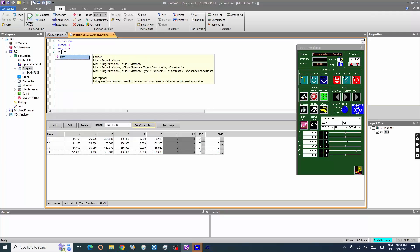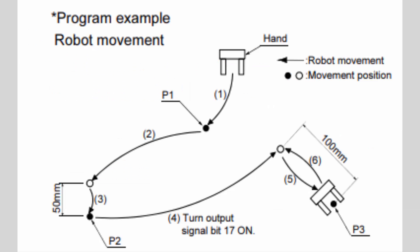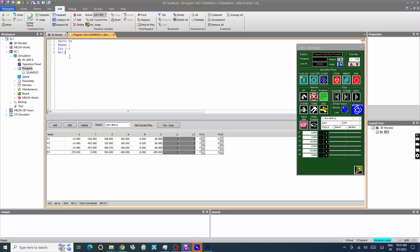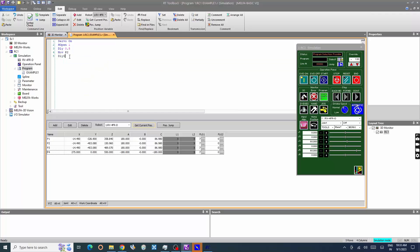Let's add Move command. Move P2 moves the robot from current position to destination position P2 in joint interpolation. DLI 0.5 is a delay command to pause the execution for half a second.